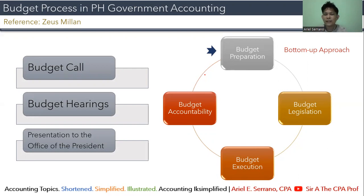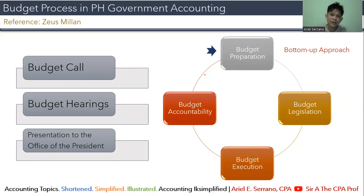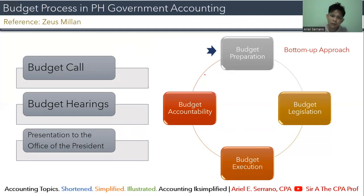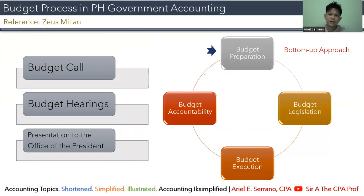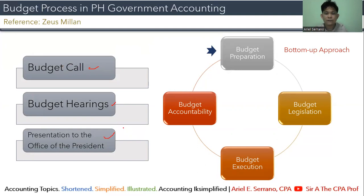Under the bottom-up approach, there is participation from each department — they deliver their budgets for their respective divisions. In our case in government accounting, it covers local government and all government sectors. If you are part of the government and you need a budget, you take part and participate. This is what we call the bottom-up approach.